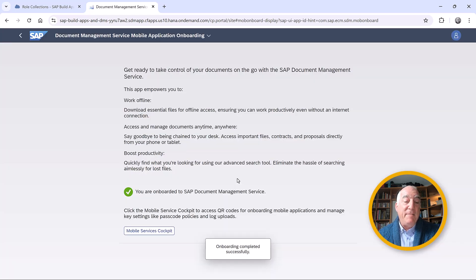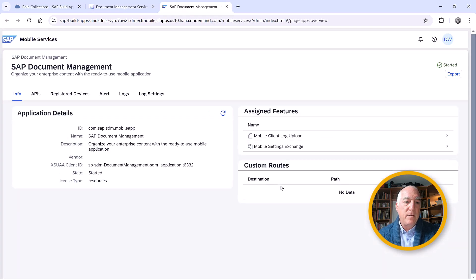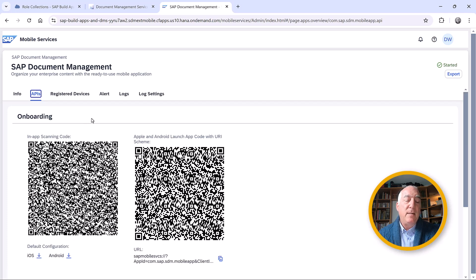Now we have it installed, so we can go to the mobile services cockpit. Here we have all kinds of options for what to allow on the mobile devices and which mobile devices we allow. We also have, under APIs, some QR codes that let us connect our mobile device to this tenant.